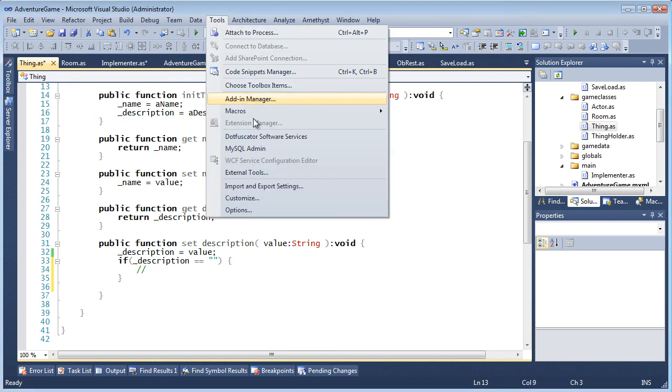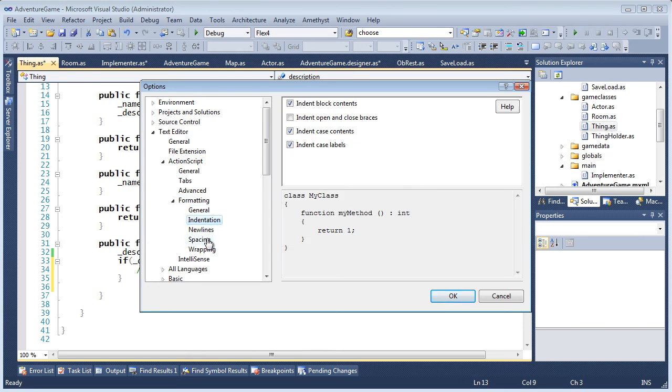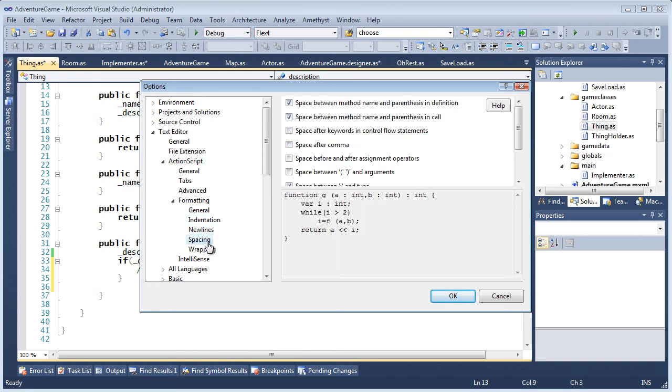Amethyst, incidentally, has extensive customizable code formatting which is explained in detail in another video.